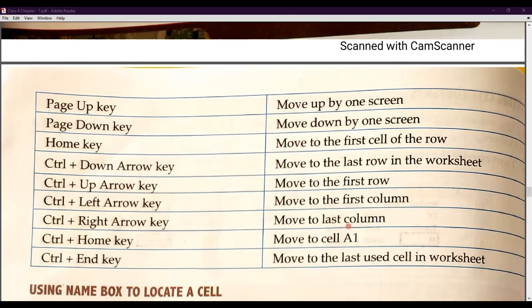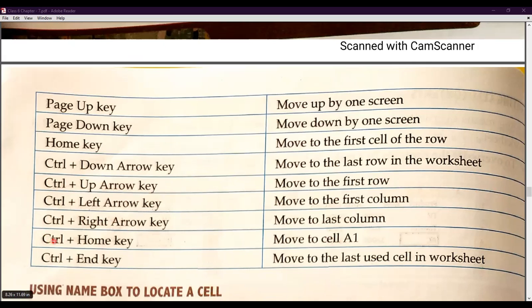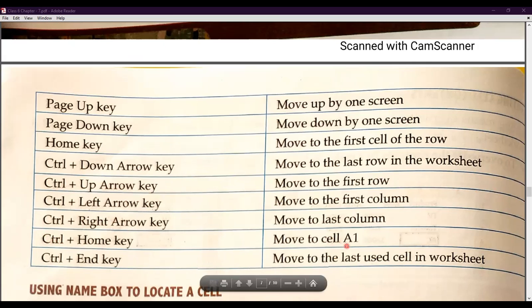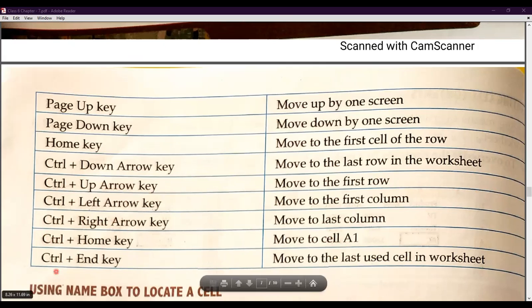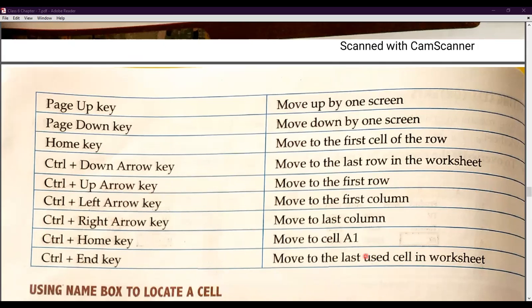Control + Home moves to cell A1 — the starting cell of the worksheet. Control + End moves to the last used cell in the worksheet, that is, the last active cell. This may seem complex, so you don't need to memorize the entire table, but you should be familiar with it and go through it.